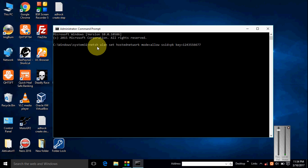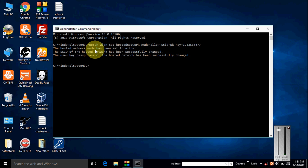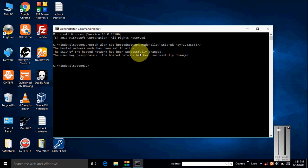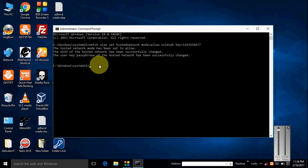And you see that the hosted network mode has been set to allow and your ad hoc name is successfully changed and your password successfully changed. Okay, and to start the ad hoc, you type netsh space wlan and type start space hostednetwork.